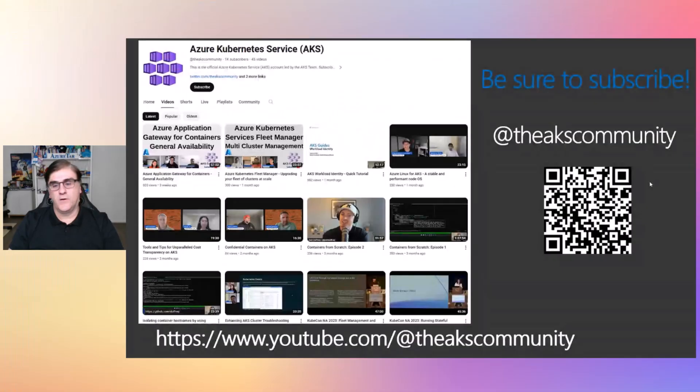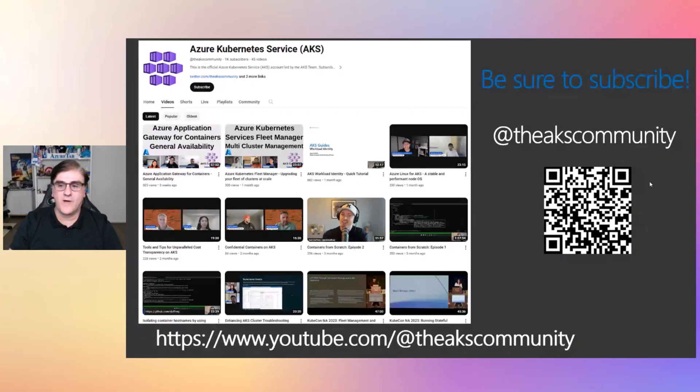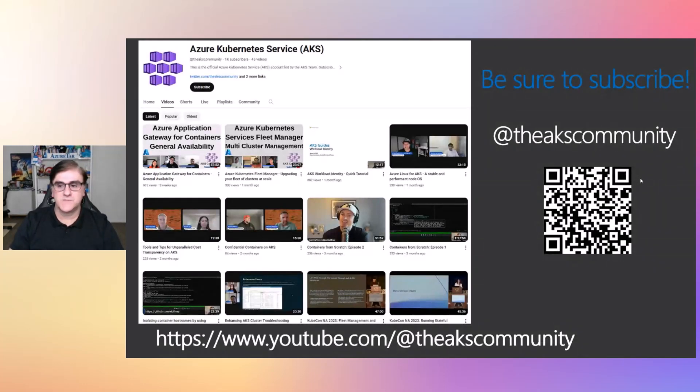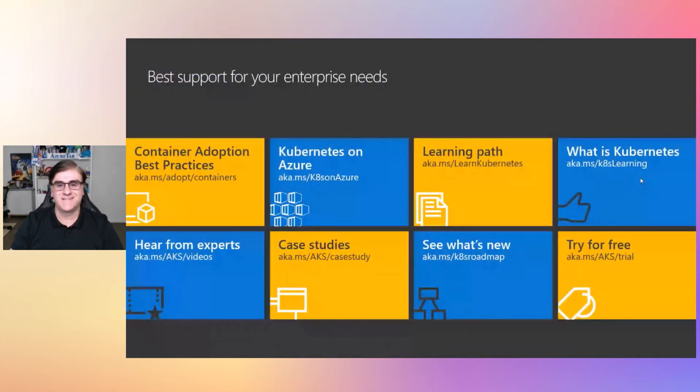Please follow the AKS community YouTube channel. That's a new channel where we're publishing a lot of content there. And I hope you follow us and hit the notification bell. And also, if you want more content on AKS, those are the links. See you next time. Thank you.